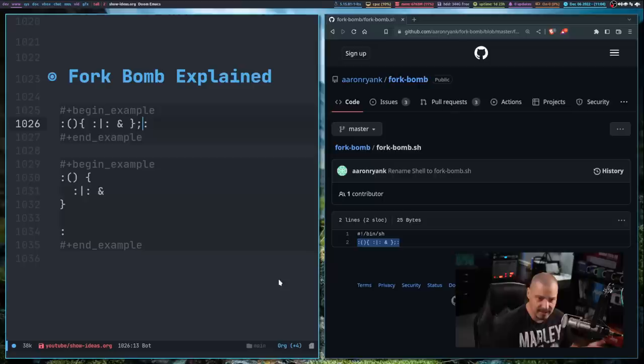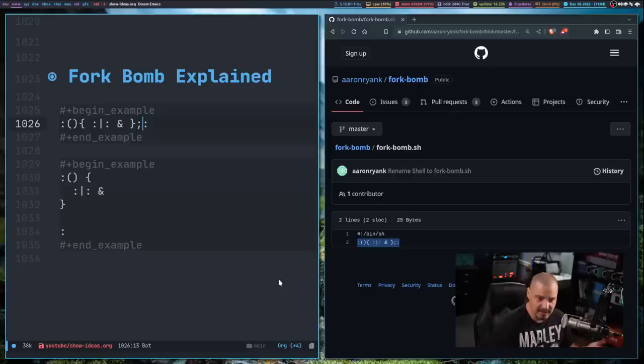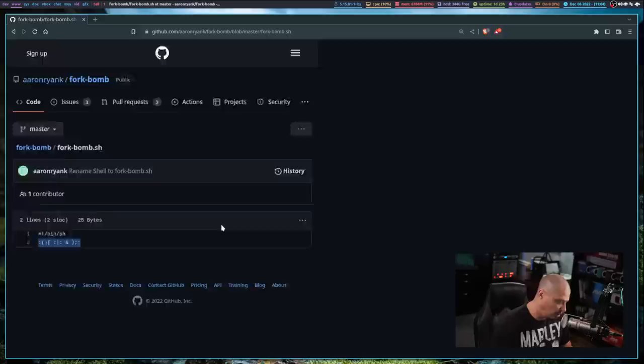So that's the fork bomb explained. It's really, really simple what it's doing. It's not a complicated thing at all. And because it's not complicated, I think more people should know what these things actually do.